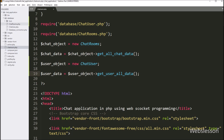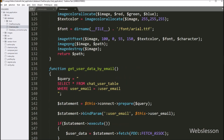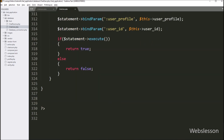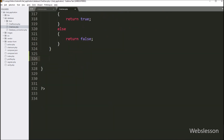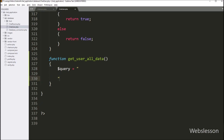Now we go to the chat user class and create the get_user_all_data method. This method will fetch all user data from the chat user table. Inside the method, we write dollar query equal to SELECT * FROM the chat user table — this query will fetch all user data.